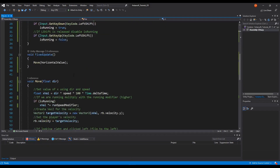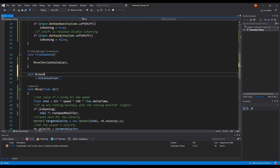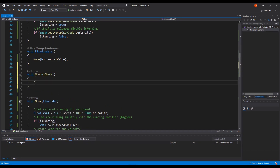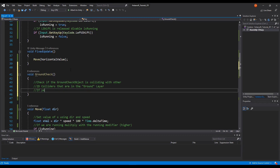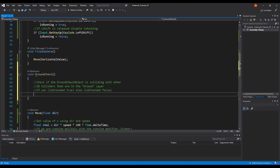So let's jump into the script and do all these things. First I want to create a separate method for this — I'm going to call it 'GroundCheck'. In here, what we're going to do is check if the ground check object is colliding with other 2D colliders that are in the ground layer. So if yes, isGrounded is true; else isGrounded is false. This is the main idea of the whole thing. So what we need are several things: first we have to declare a boolean called isGrounded — by default it's false.